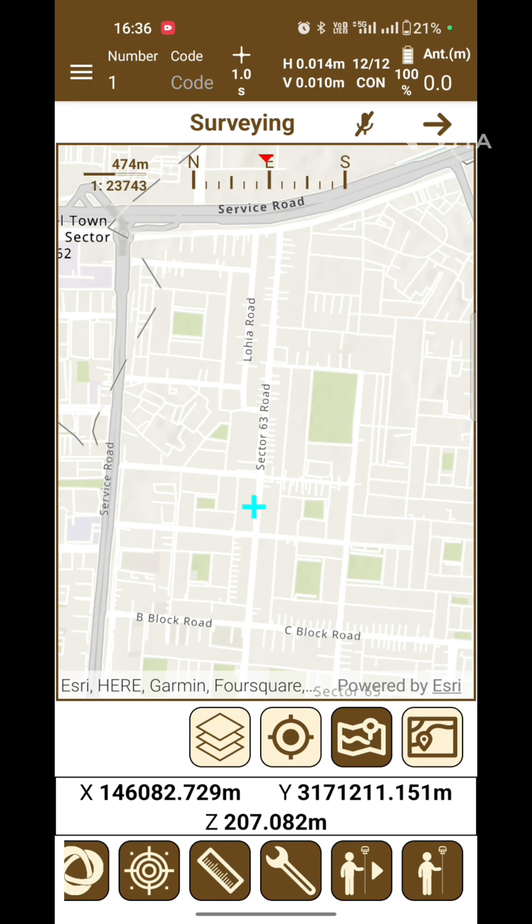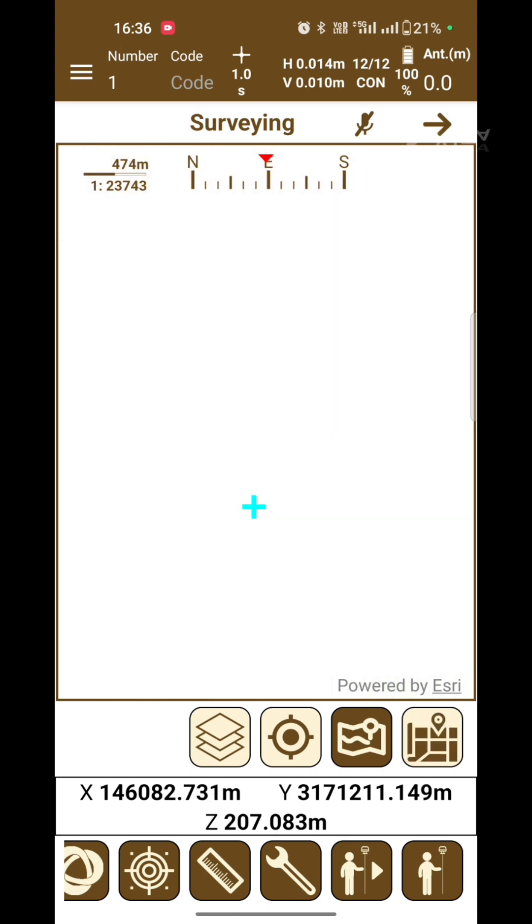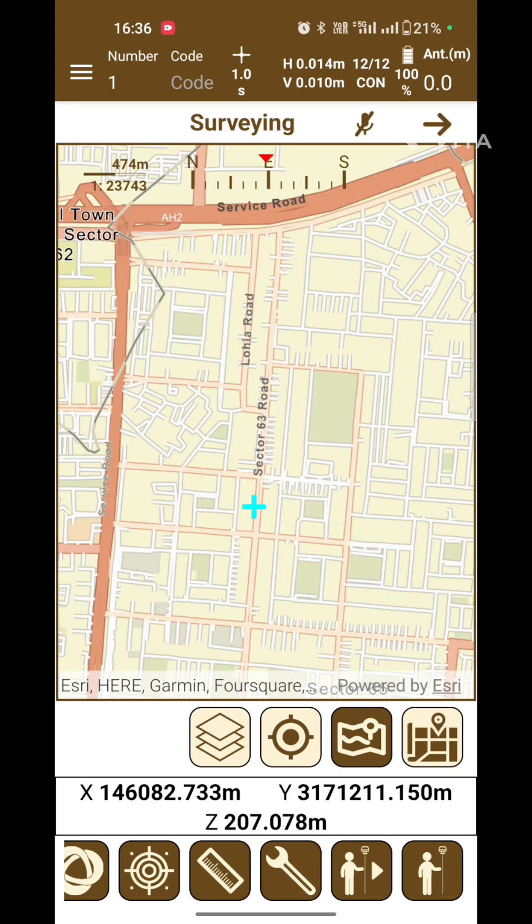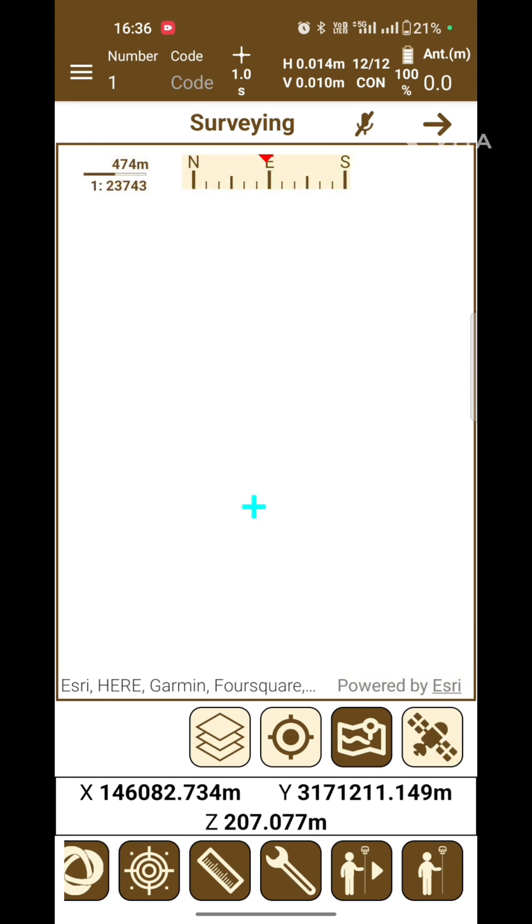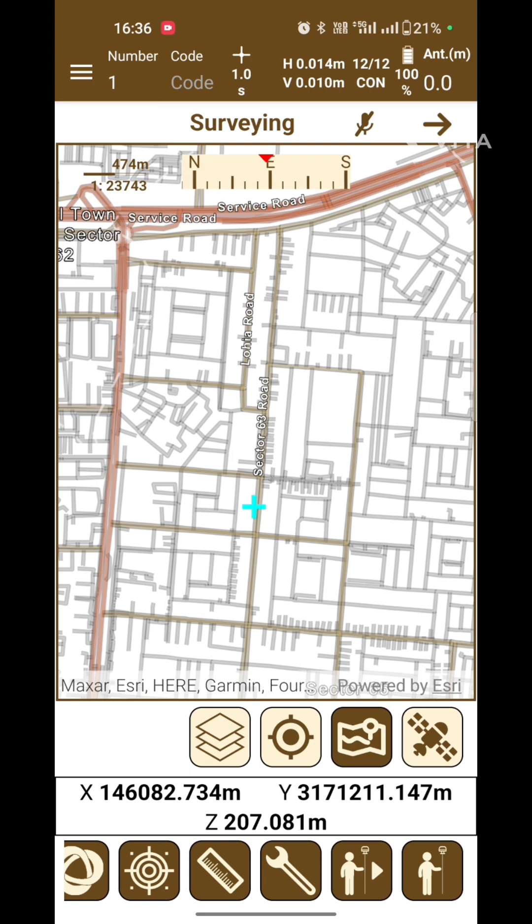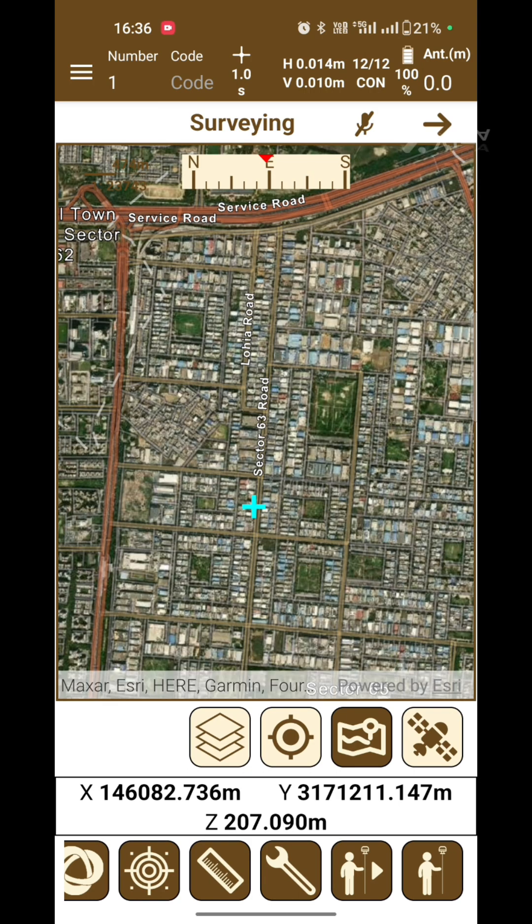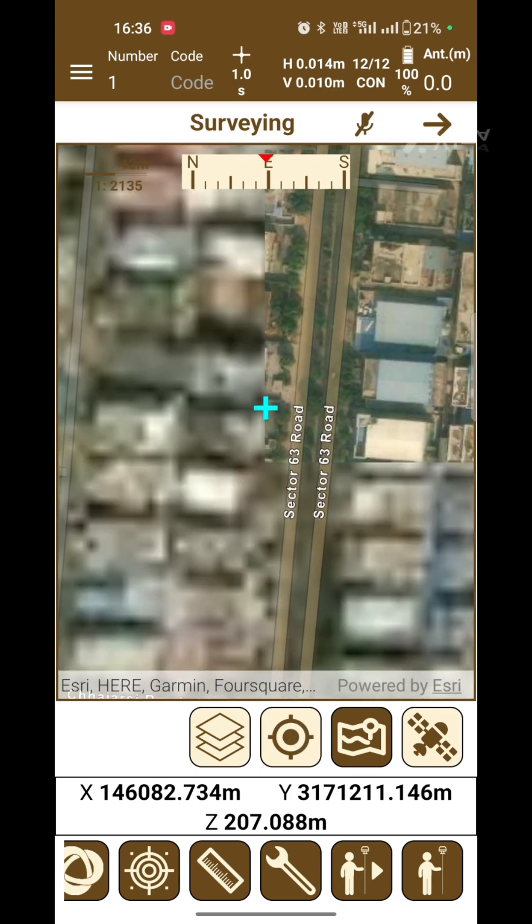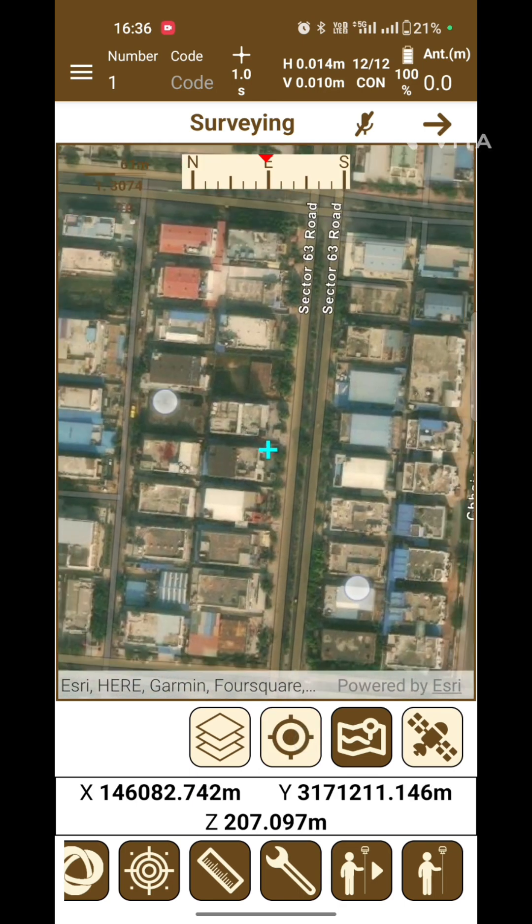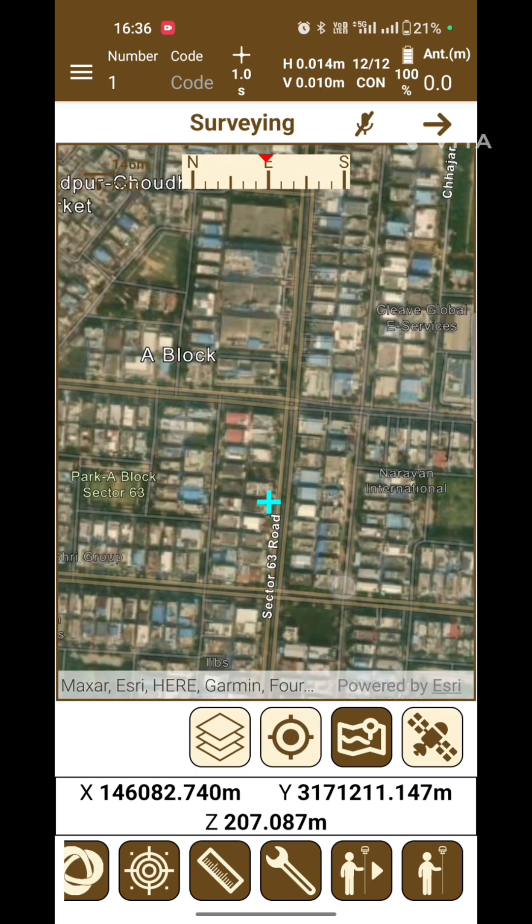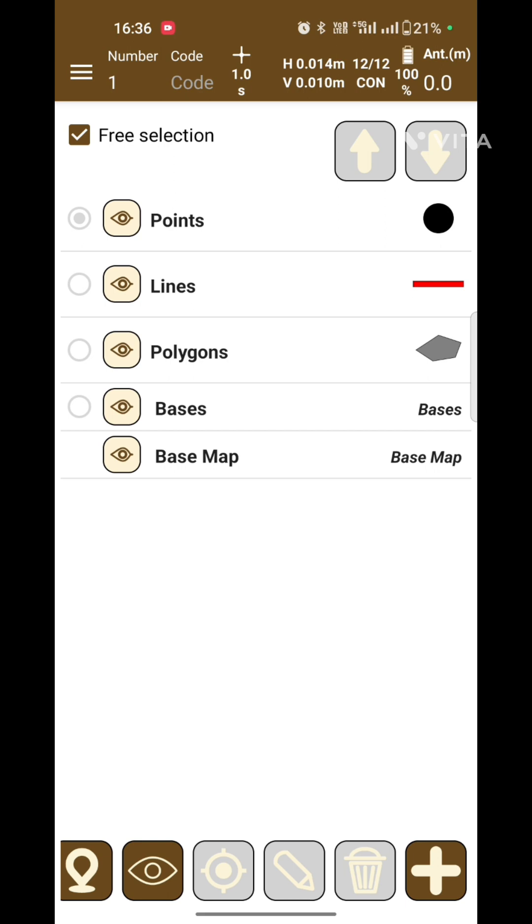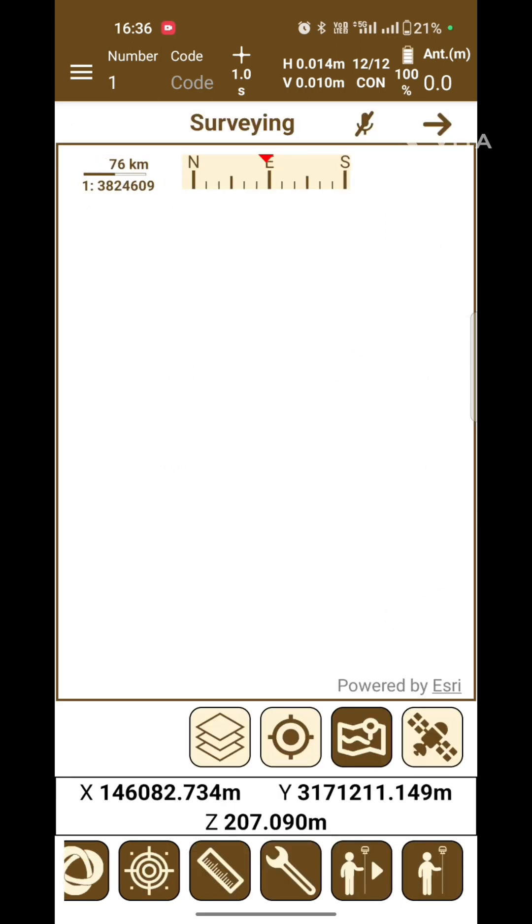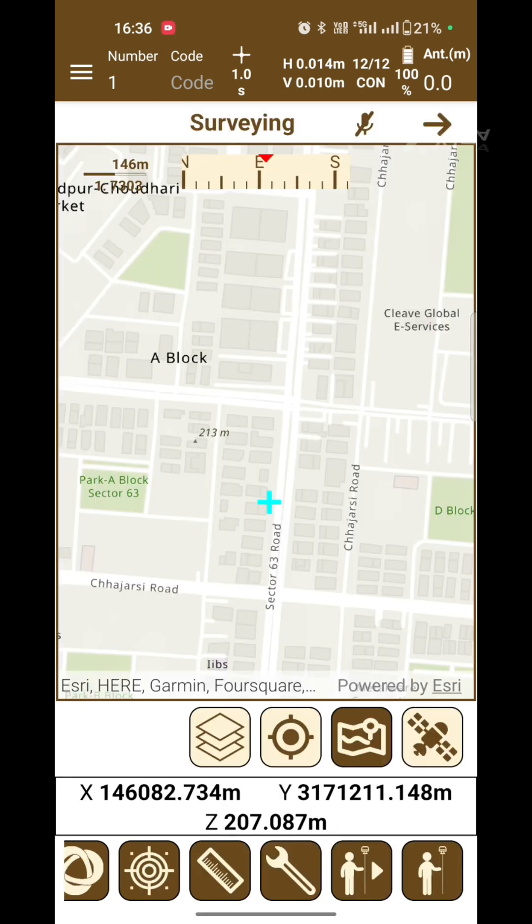On the top there are four icons: one for different maps, satellite map, street map, and one for extended zoom. The last one is for layers.